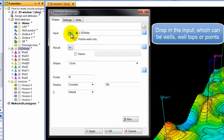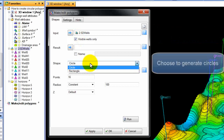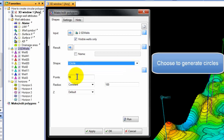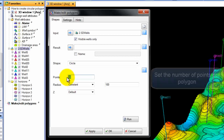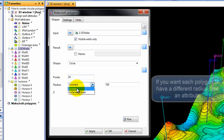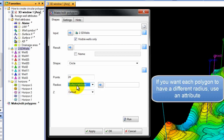In this case, we are using a folder with wells, but I am asking Petrel to use just the wells that are visible in my 3D window. Then in the Shape drop-down, select to generate circles. Set the number of points per polygon. If you want each polygon to have a different radius, use an attribute. In our case, we have a drainage radius attribute with different values per well.